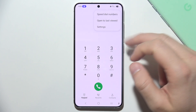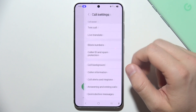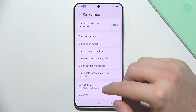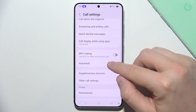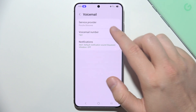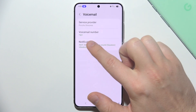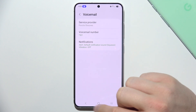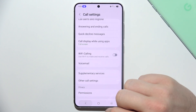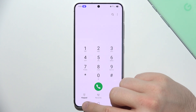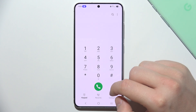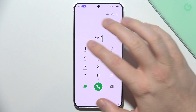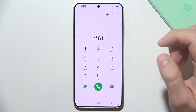We can find it by going into settings, then navigate into voicemail and just remember your voicemail number. Now go back into your phone dialer and input this code: star, star, six one.